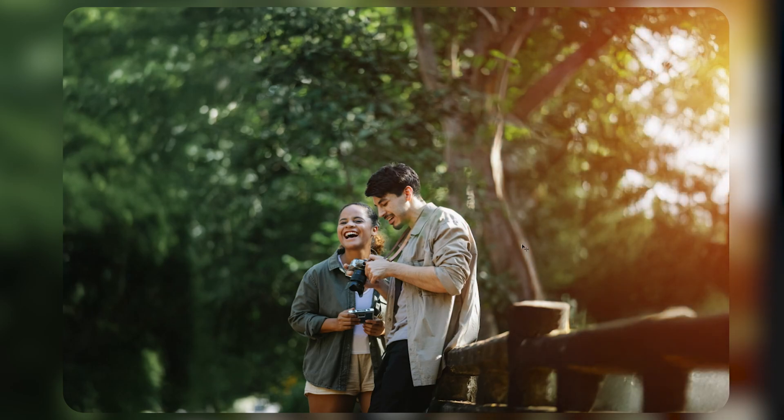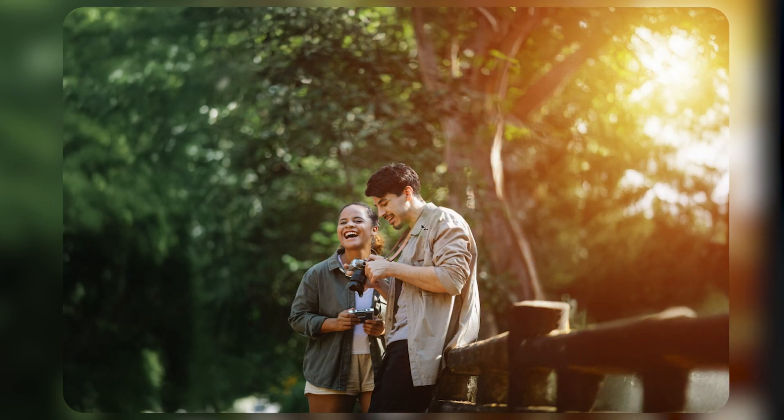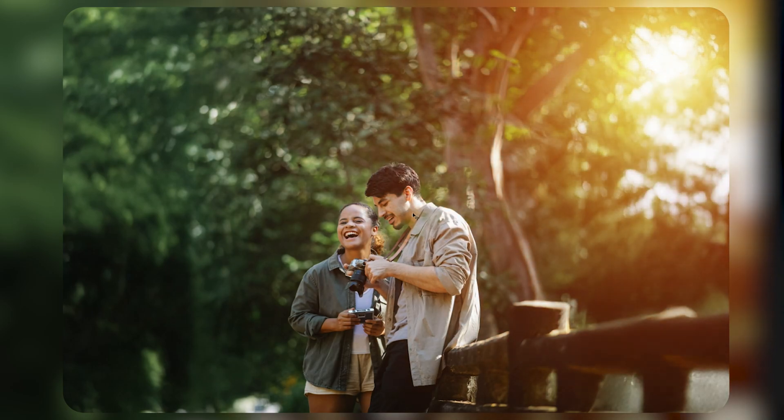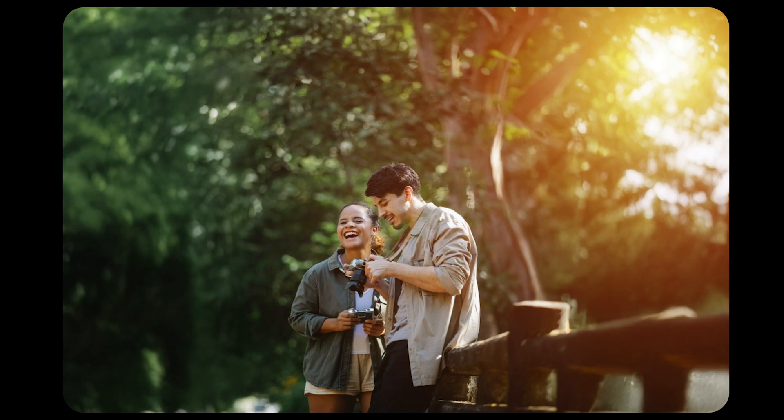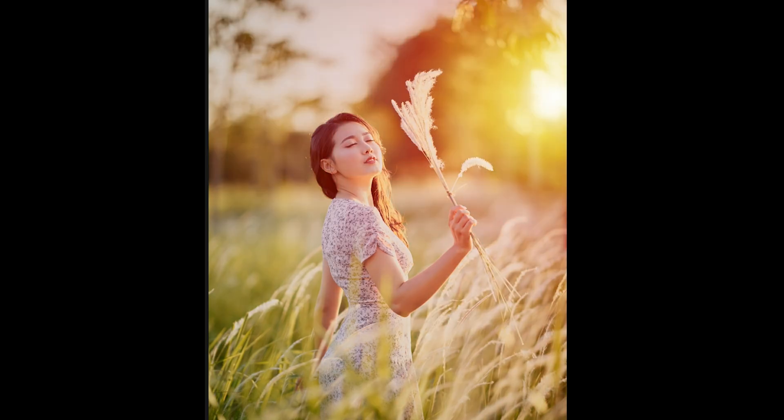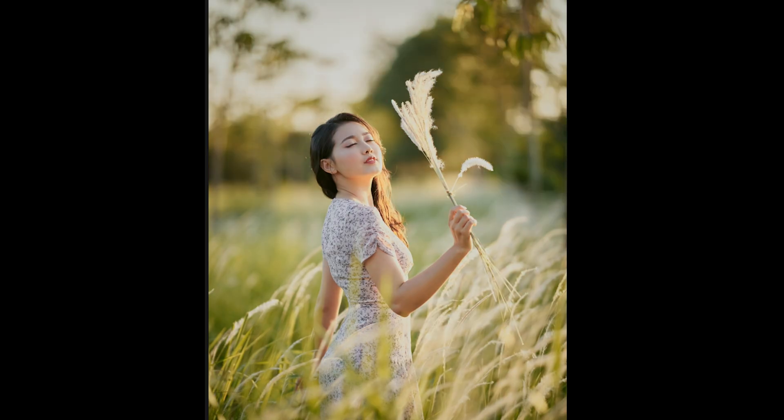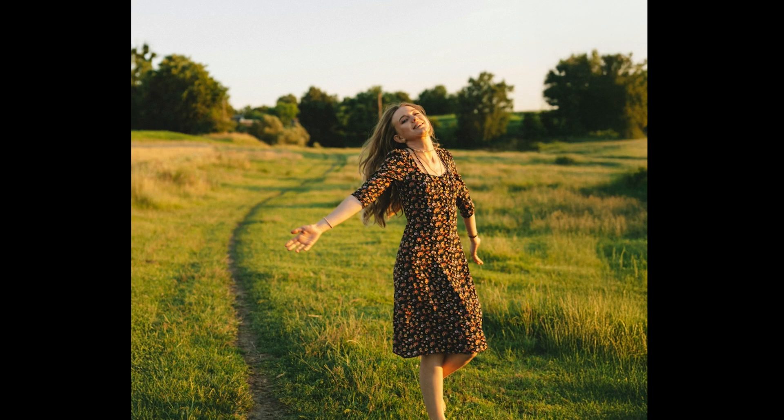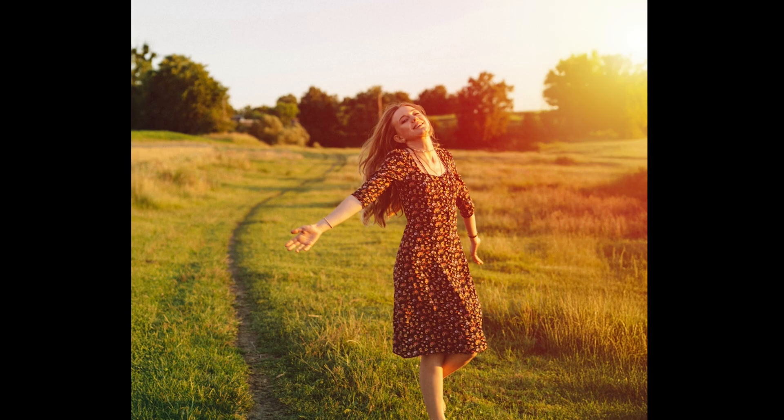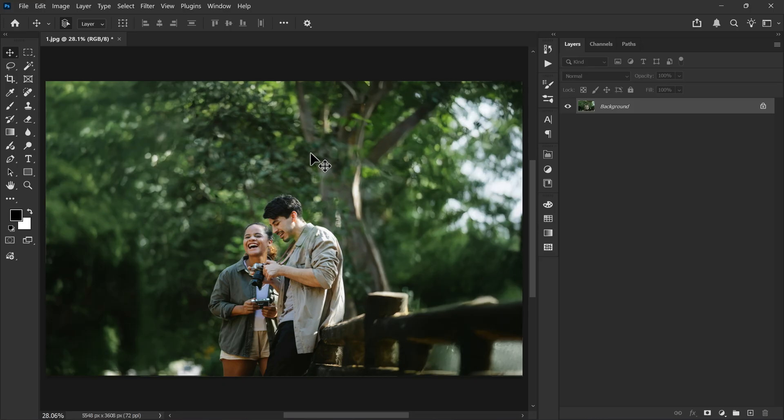Here's how to add a sunlight effect to your photos like this. You can do it in any version of Photoshop and it only takes a few seconds. Watch till the end and if you like it don't forget to hit the like button and share your feedback in the comments.